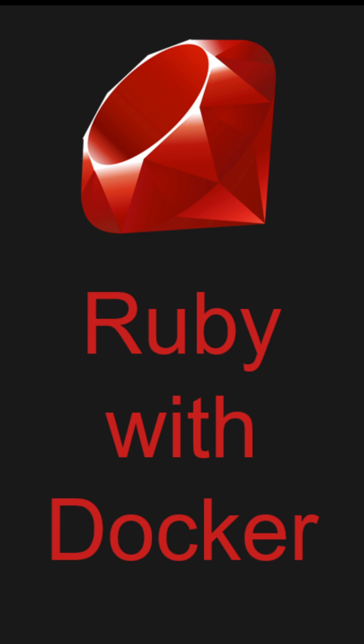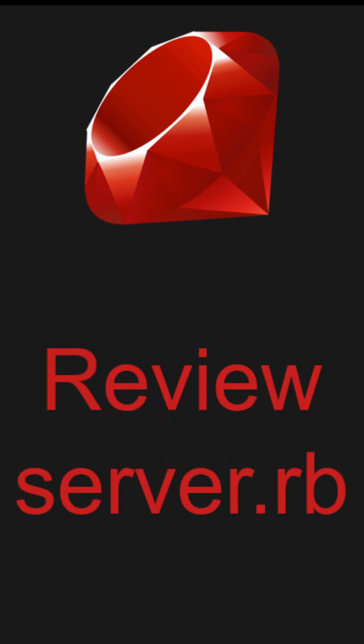Here's how you can get started with Ruby with Docker. We'll be reviewing the server.rb, which is the Ruby file.